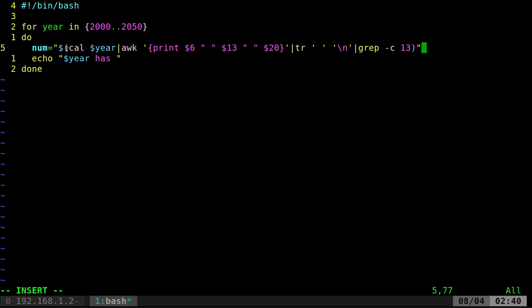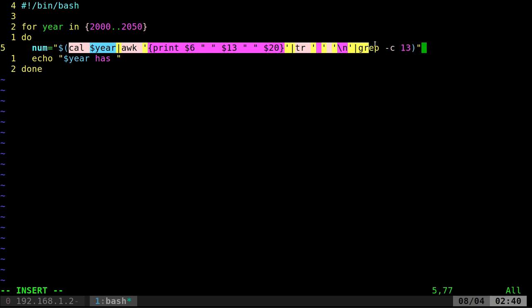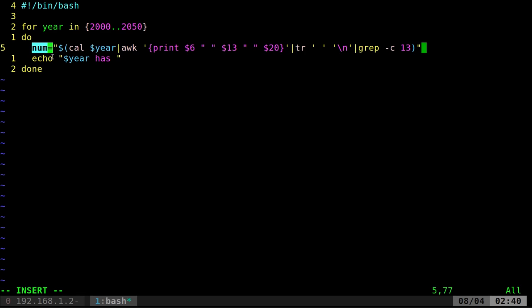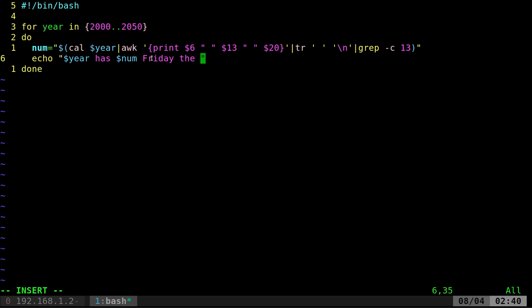But dollar sign and then inside parentheses our command. And what that does is it runs these commands and then it's going to put the output of those commands into that variable there. And then we can use that variable. So we can say year whatever has dollar sign num Friday the 13th.